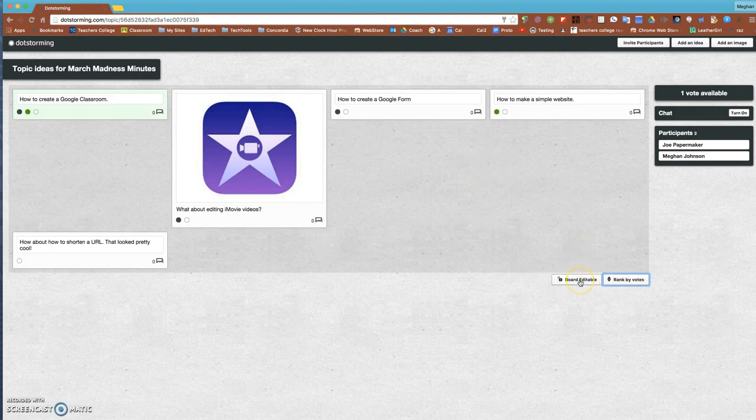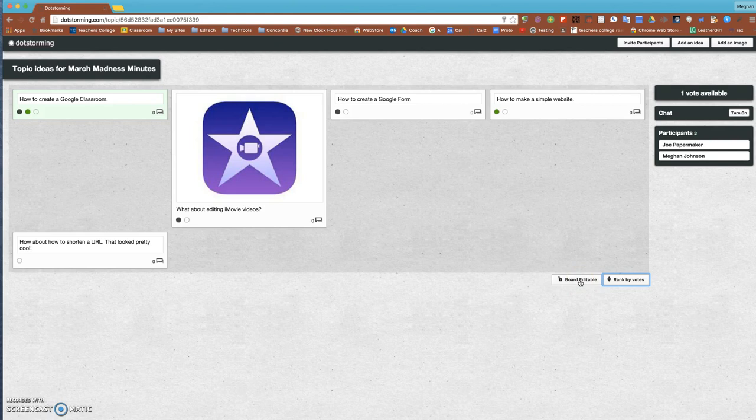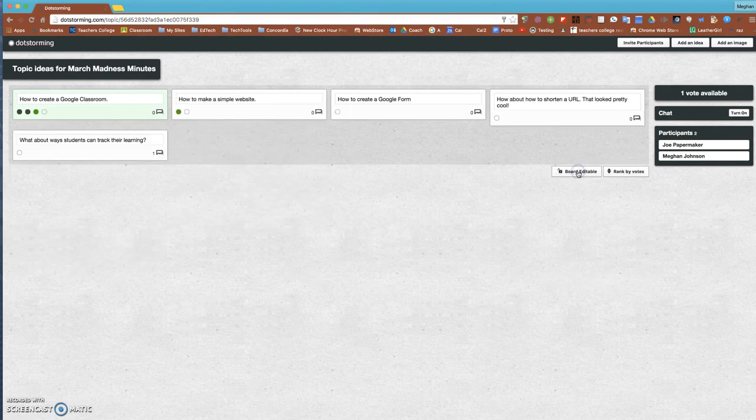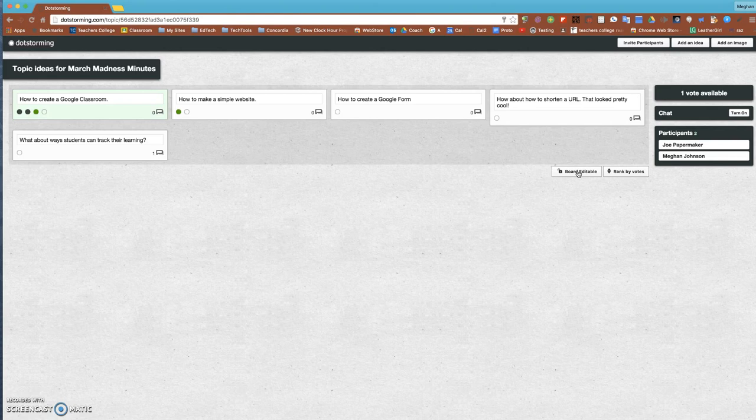When we're all done with the project we can also lock it so nobody can make changes. Please do click on the link that's in the email so that you can put some ideas for our next classes. Thank you.